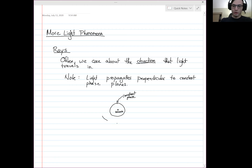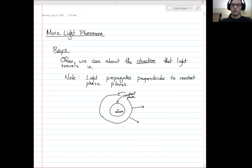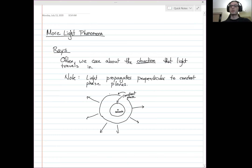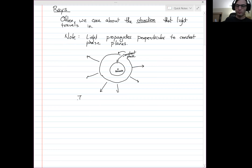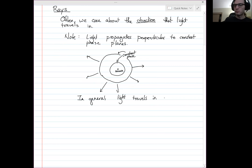This is not peculiar to light — all waves travel perpendicular to these constant phase surfaces, and that makes sense. If they traveled not perpendicular to these, then the phase would be changing along these planes. So they have to travel perpendicular. In general, light travels in all directions at once given a point source — at least in many directions, perhaps all.